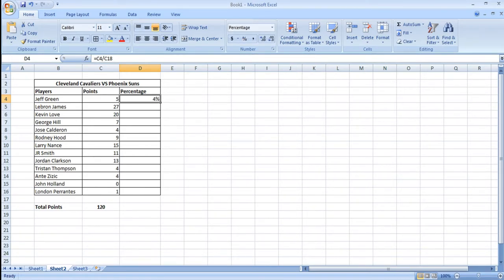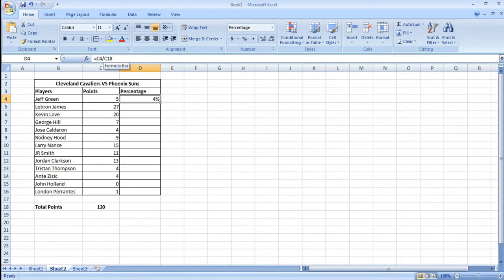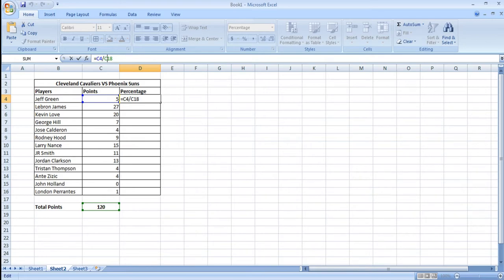Okay we're almost there. You can repeat this process for all the entries but we're going to show you a much easier way to do it. Since the total amount of points scored doesn't change in all the formulas we can fixate the cell by inserting the dollar sign before the column and the row value.